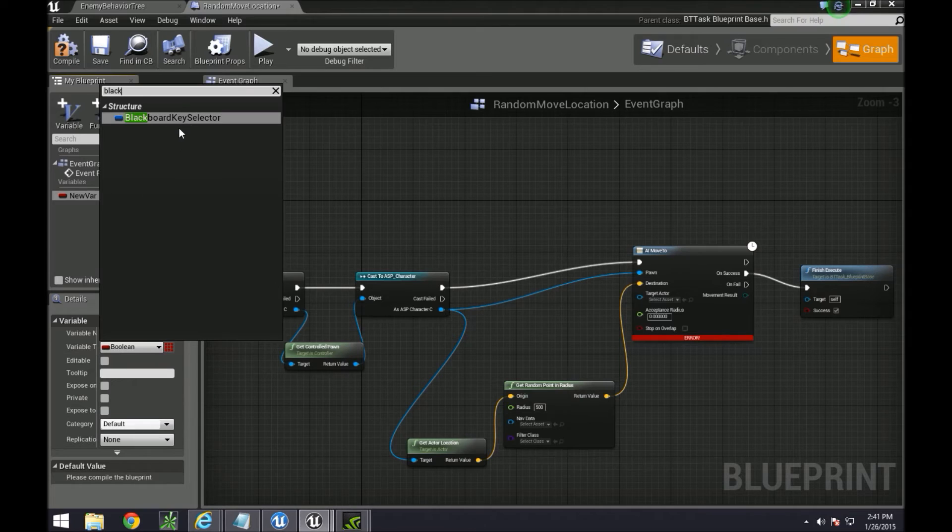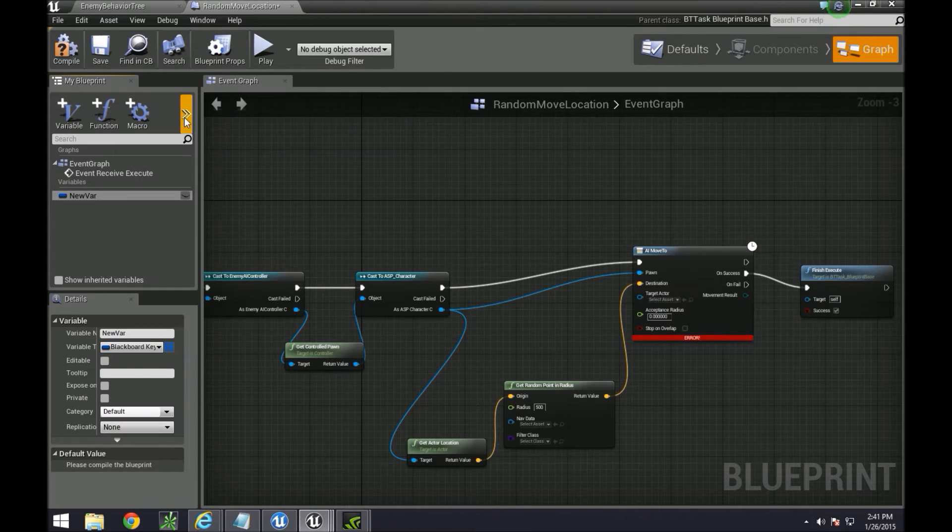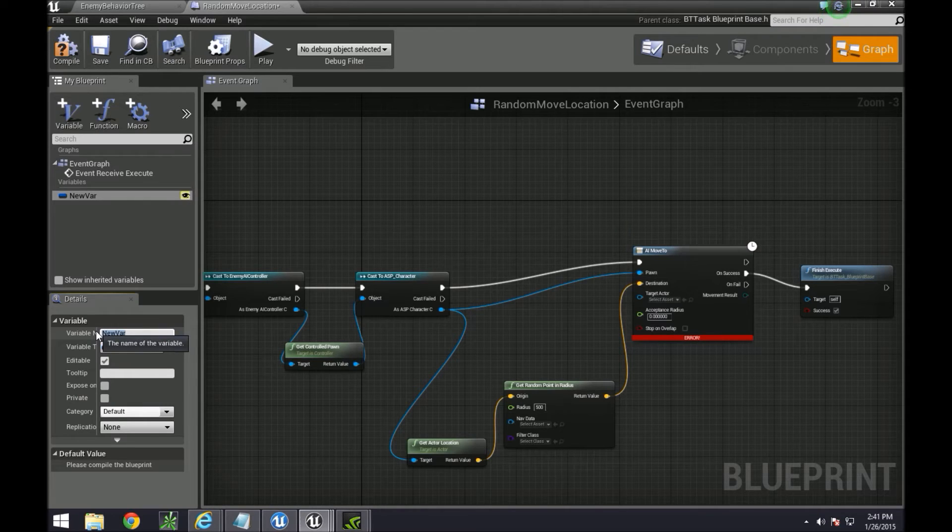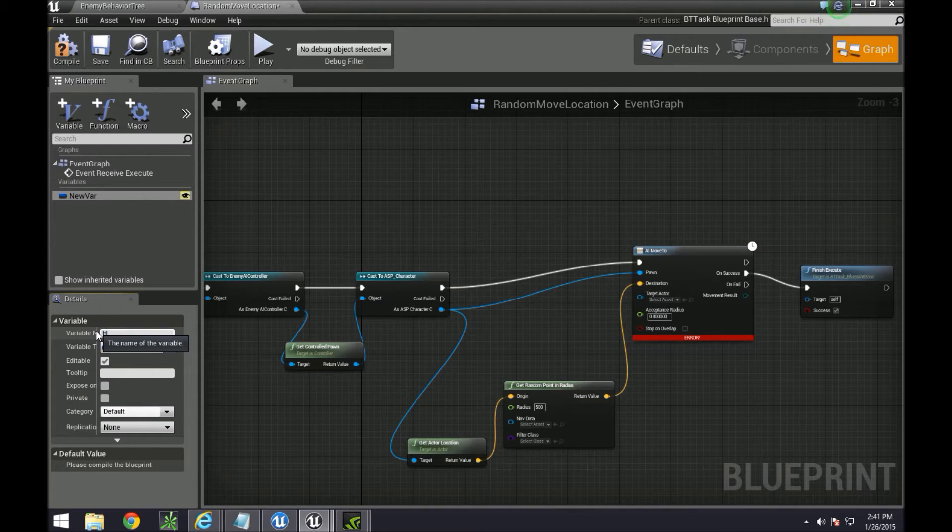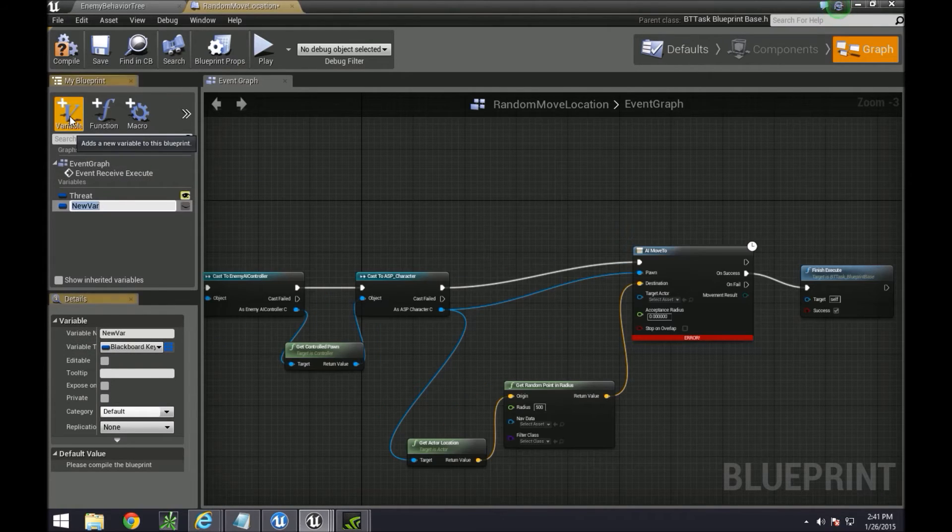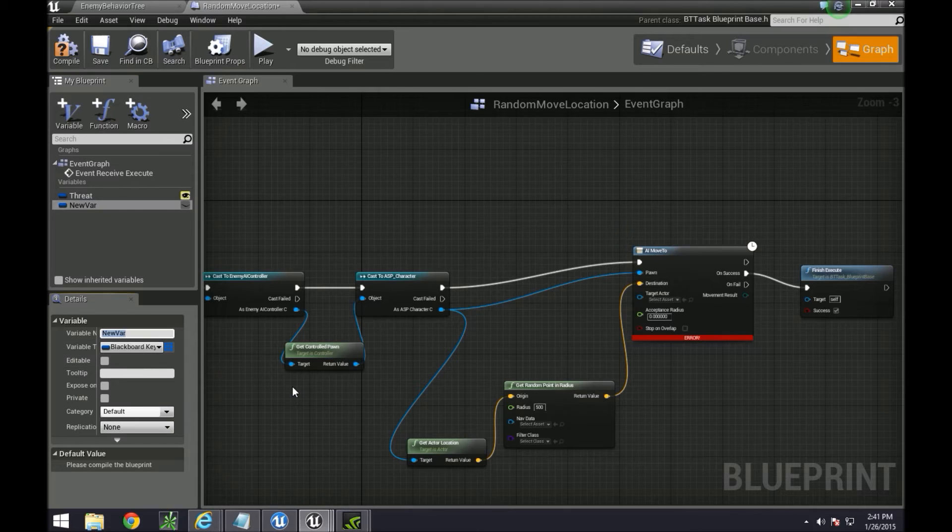We need to create a variable called a blackboard key selector, set that to public, and the name. In this case, we're going to have two names. One of them is our boolean, so it's called threat. And then we're going to create another one with the name of instigator and also set that to public.